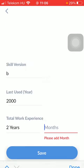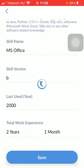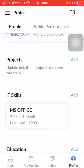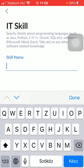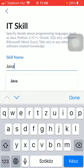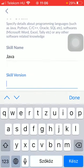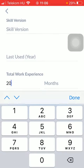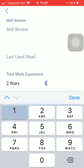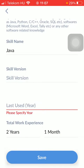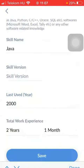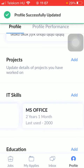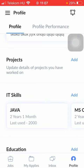If you are done, click on the save button and your IT skill will be added to this section. As you can see, you can add more than one, and they will all appear on this page.